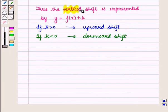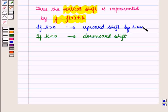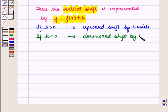Thus the vertical shift is represented by y is equal to f of x plus k. If k is greater than 0 then there is an upward shift by k units, and if k is less than 0 then there is a downward shift by k units.